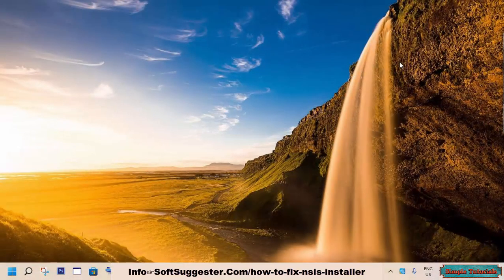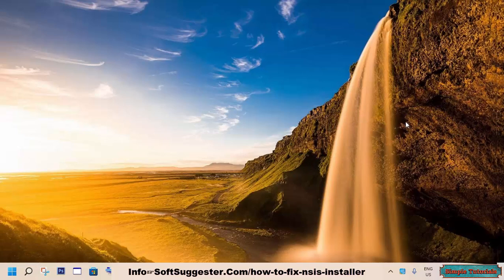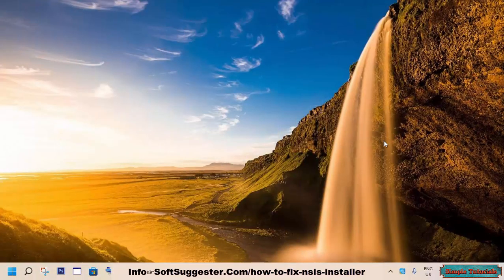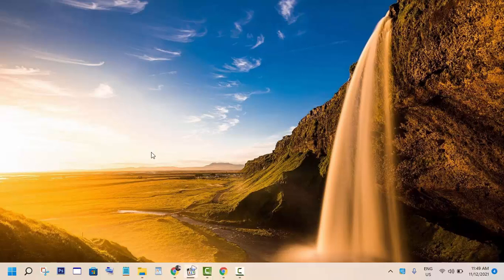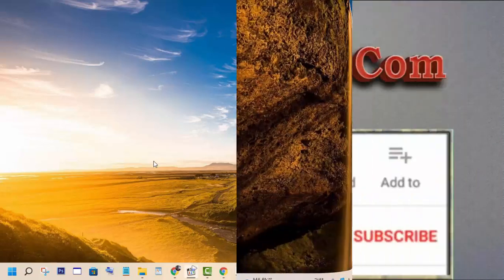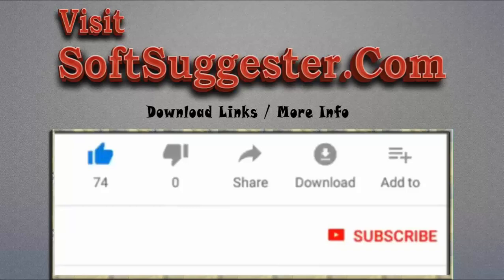Hopefully this tutorial has been helpful to you to get rid of this annoying error and you have managed to install your favorite software. Share in the comment section which solution worked out for you. Let us know in the comment if you know about any other effective solution to this error. Please visit softsuggester.com to get download links and more info.